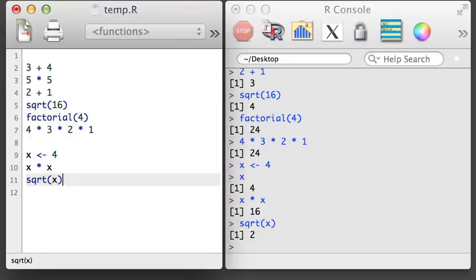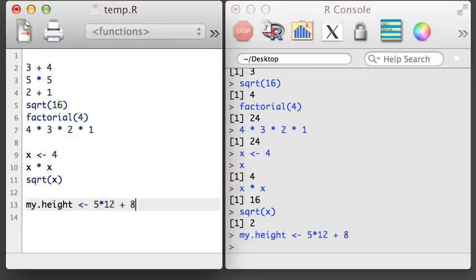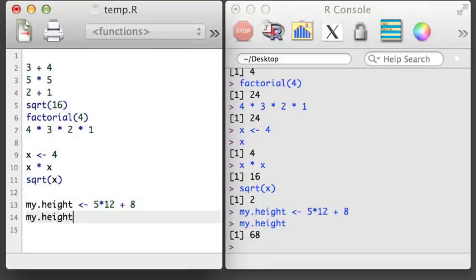The names of R objects can include letters, numbers, underscores, and periods. However, the name should always start with a letter, usually one that is lowercase. If you'll be sharing your code with others, check with your group to see if there's a style guide that you should follow for your R code.